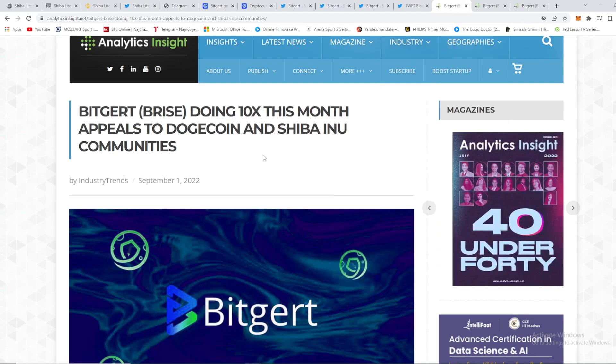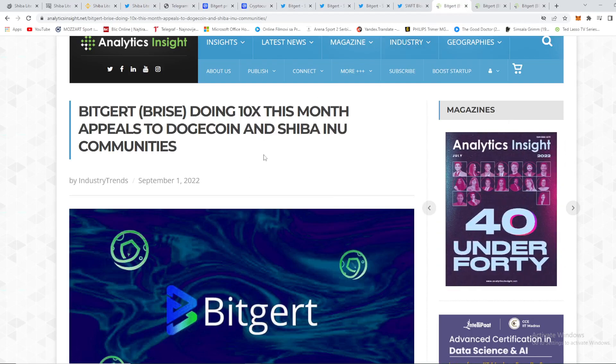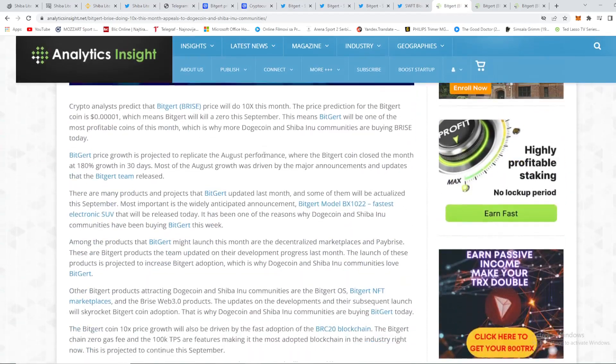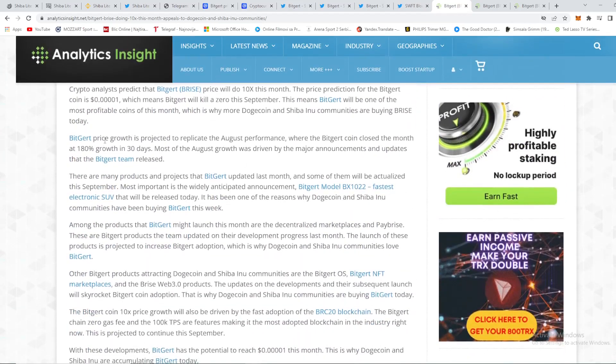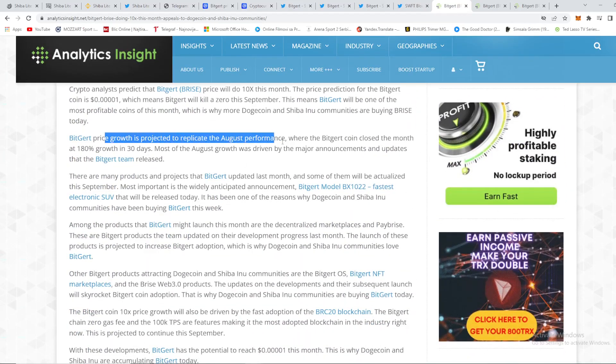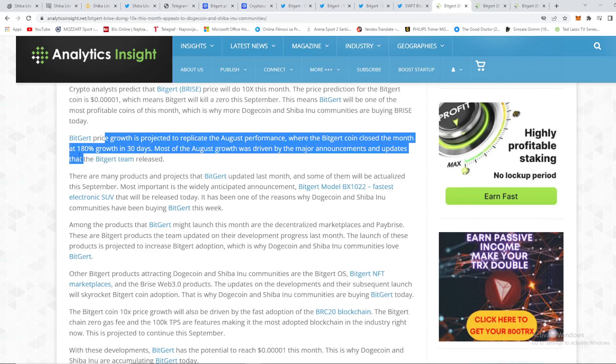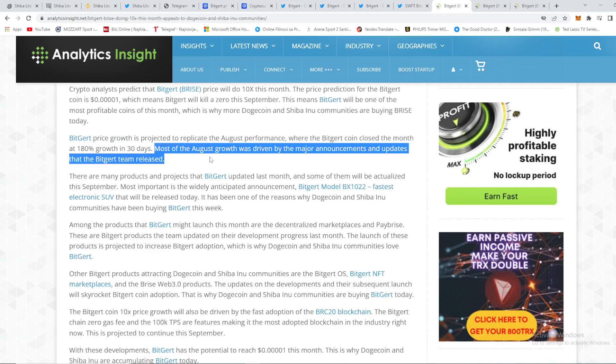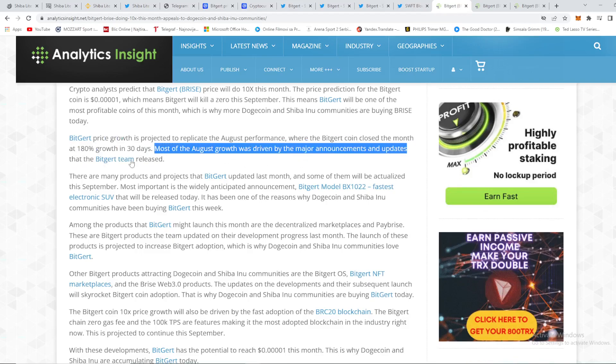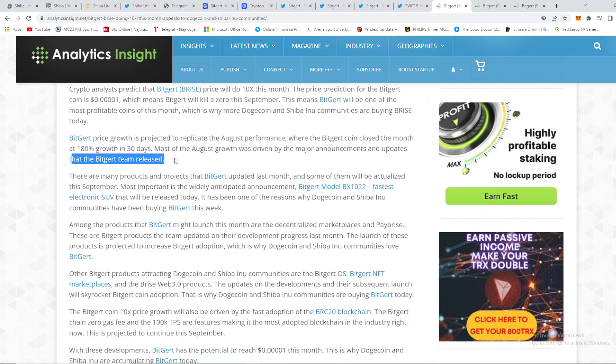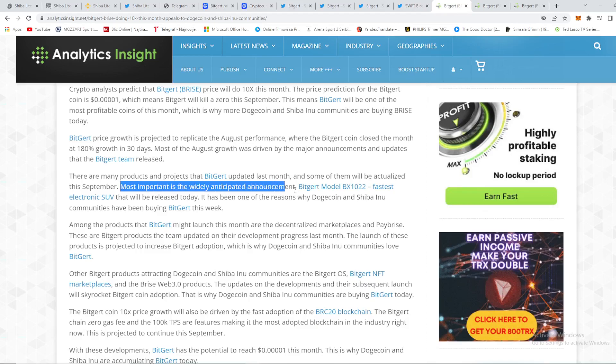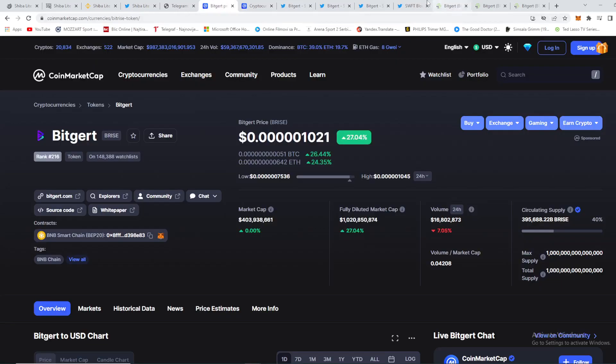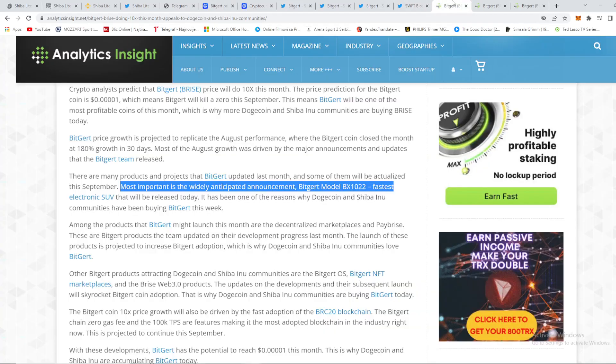As you all can see, the price is up by 30% and broader crypto is up by just 1.15%, so that's nothing compared to Biggert. So what is happening out here guys? Biggert price is doing 10x this month, appeals to Dogecoin and Shiba Inu communities. So we can see right here that Biggert price growth is projected to replicate the August performance where the Biggert coin closed the month at 180% growth in 30 days. Most of the August growth was driven by the major announcements and updates that the Biggert team released.